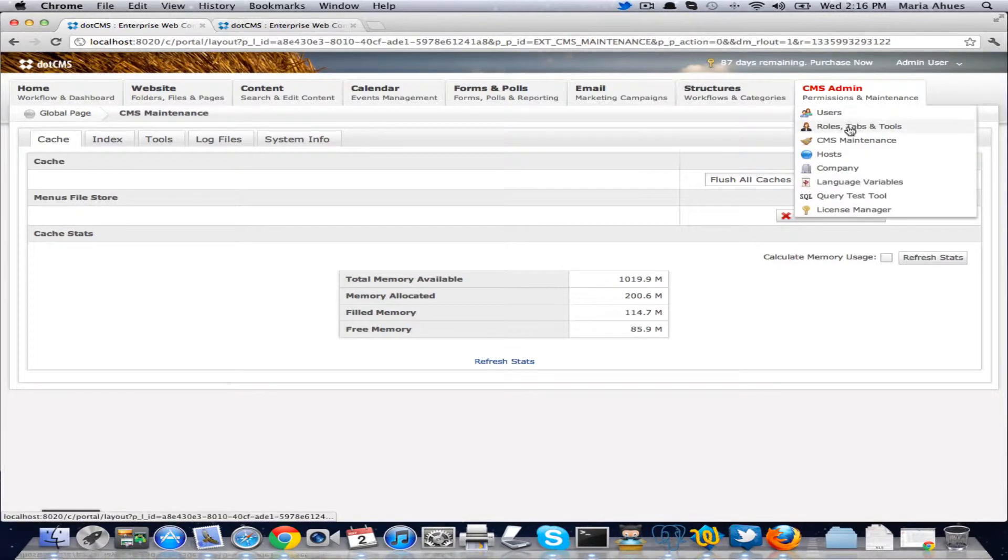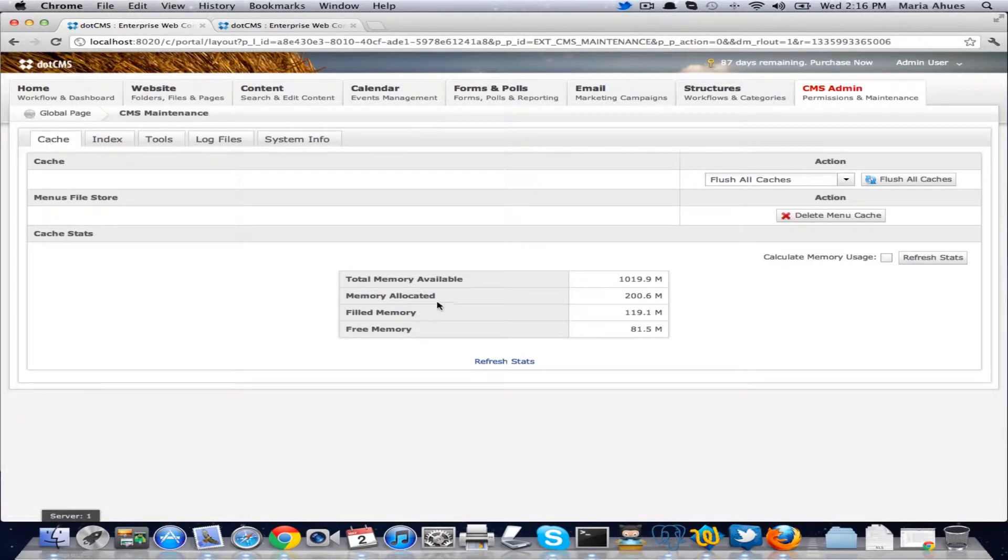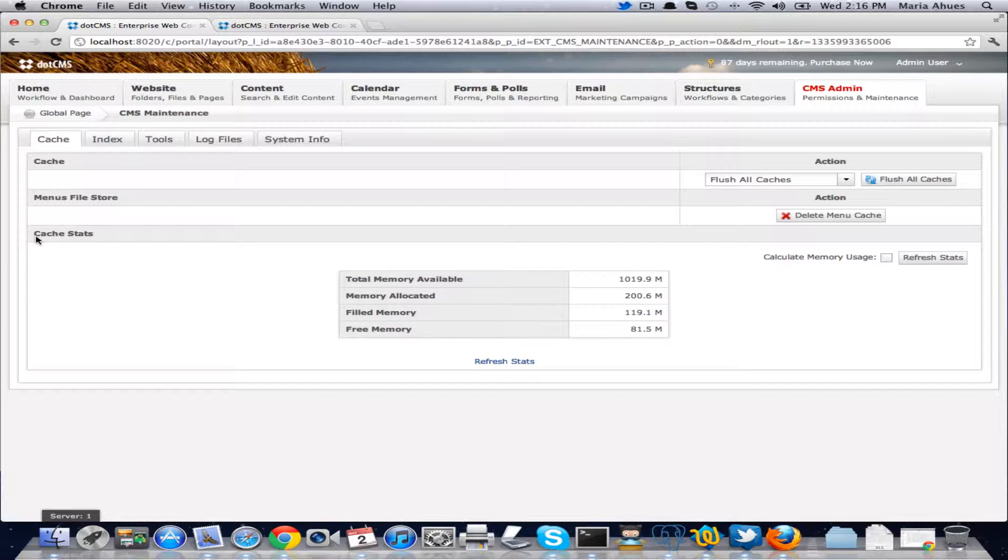Once you're logged into that CMS, go to CMS Admin, CMS Maintenance, and click on the cache. And then you'll see here we have our cache stats.